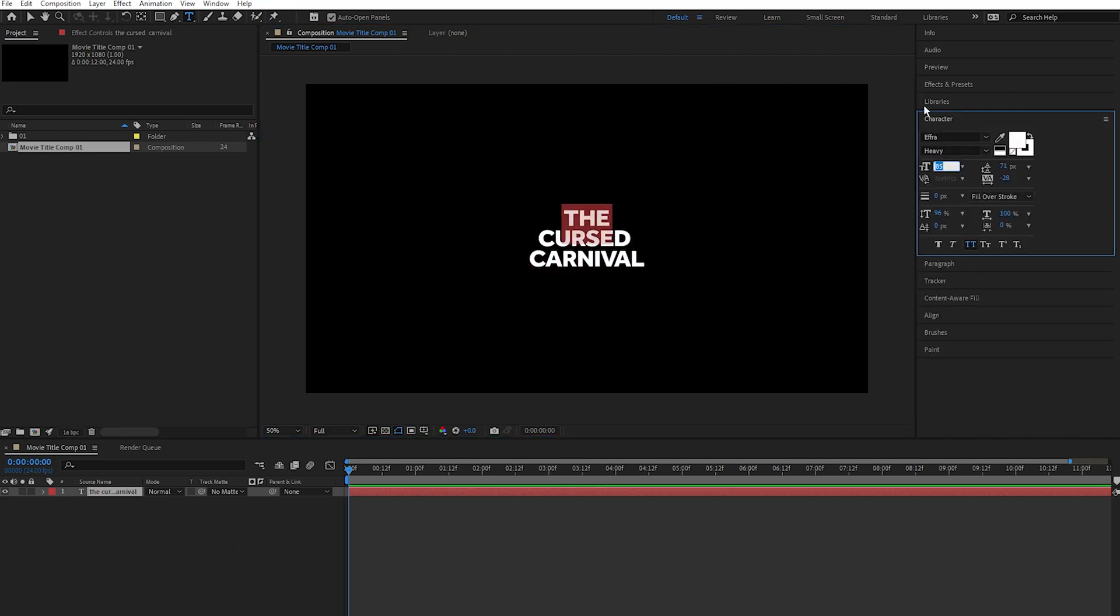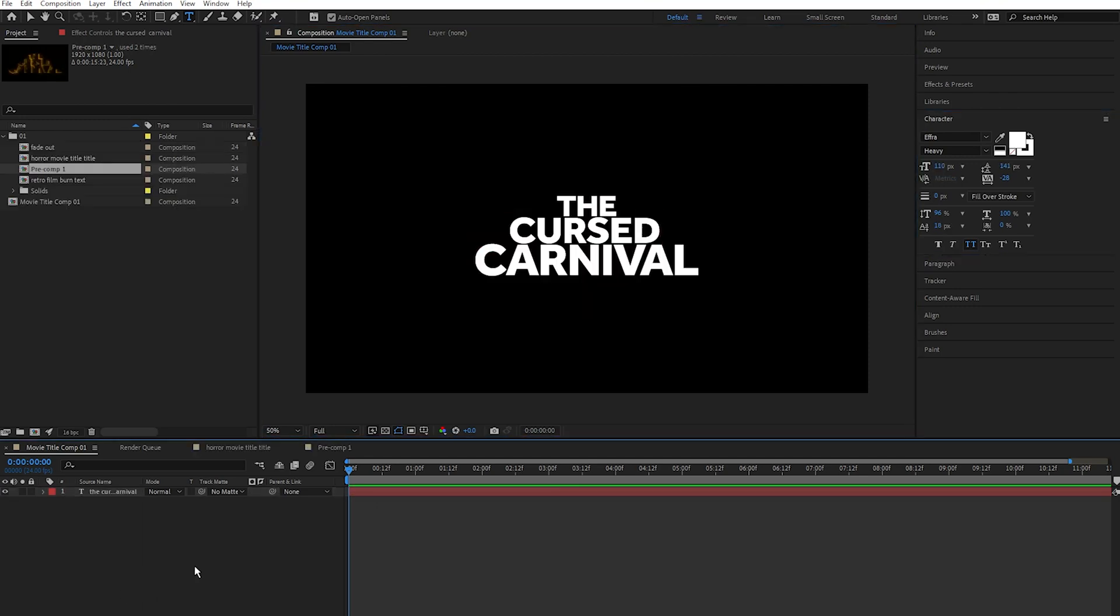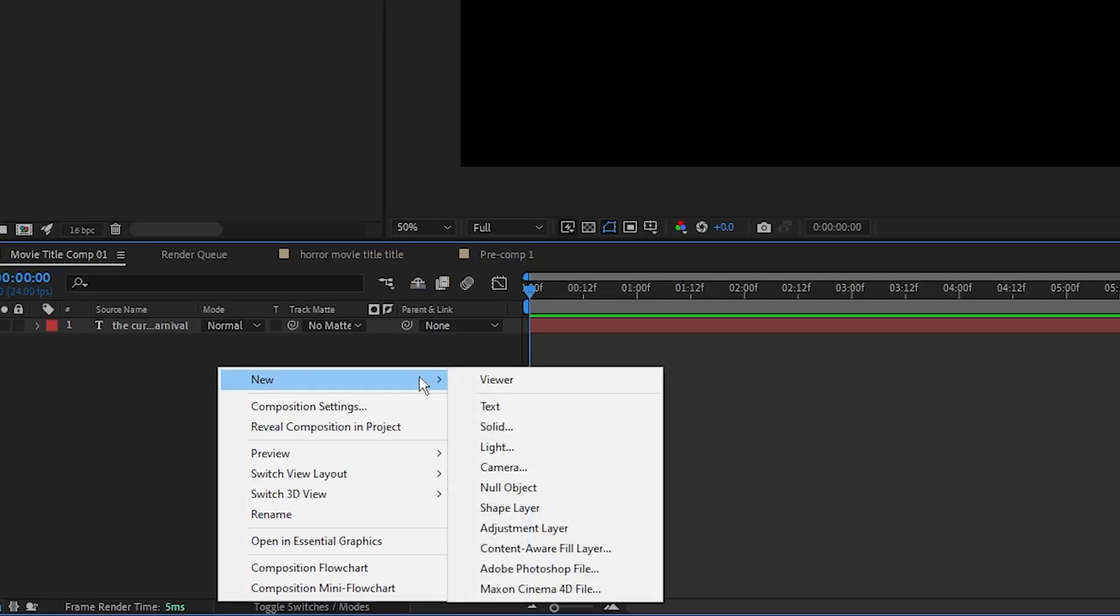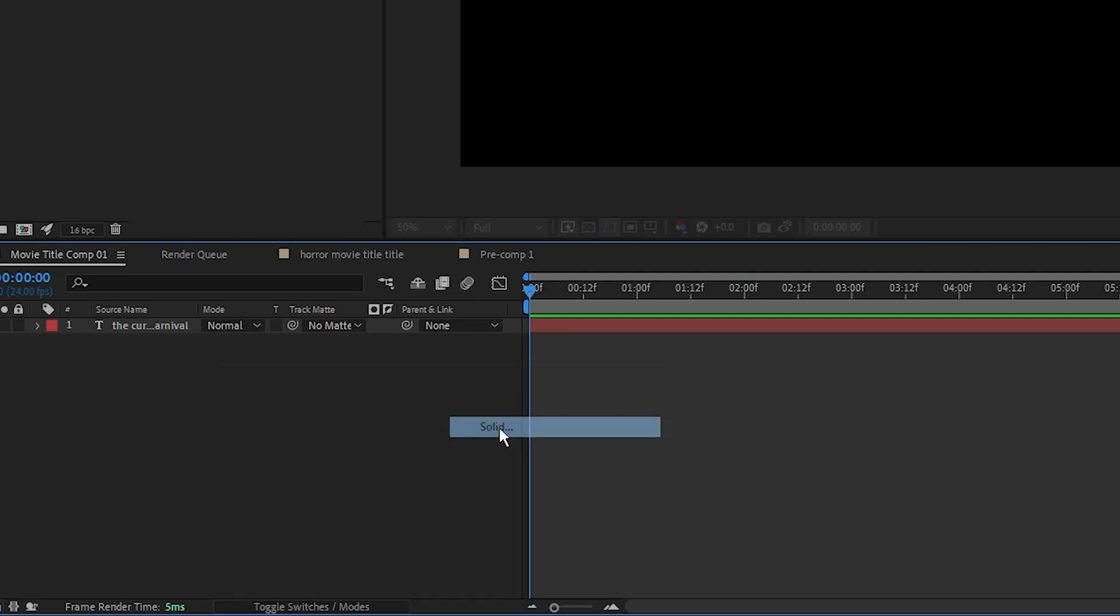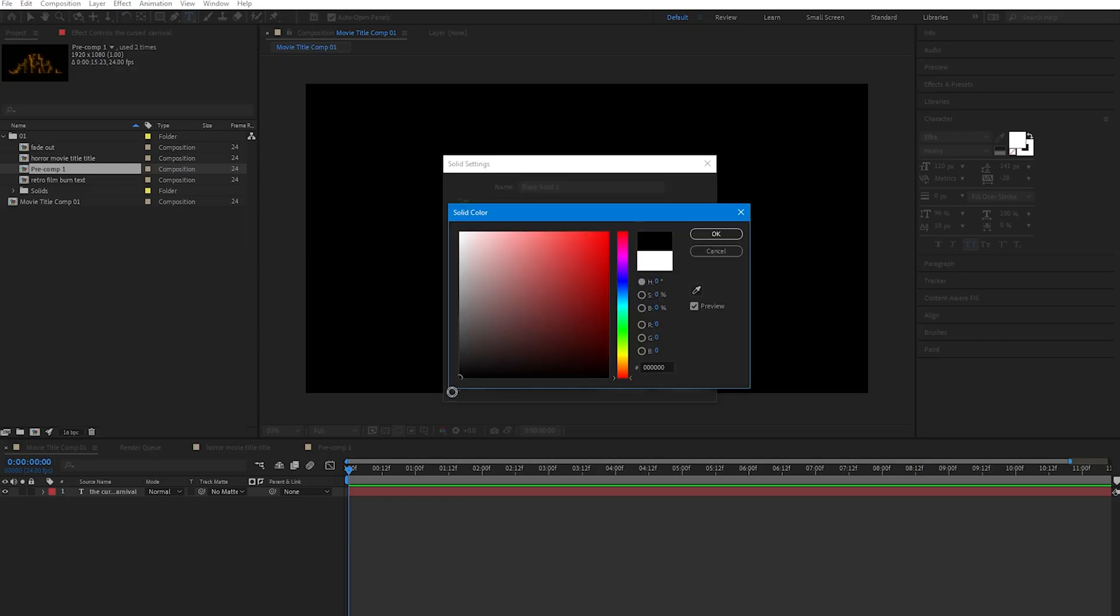And change the scale of each word just so it looks better. Yep, that's good. Next I'm going to add a solid, so right click, new solid, make sure my solid is black.